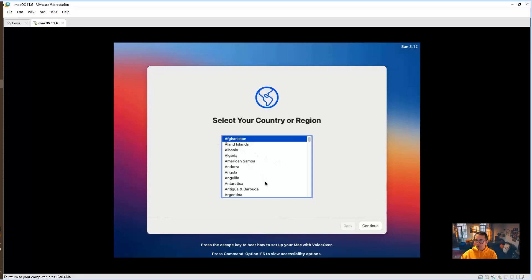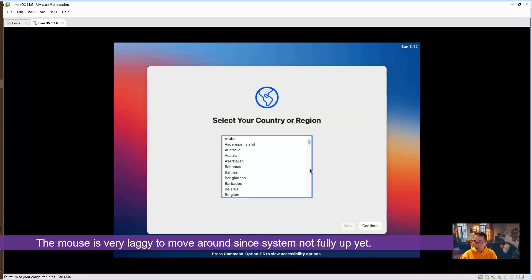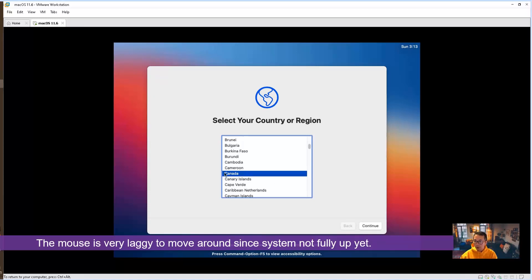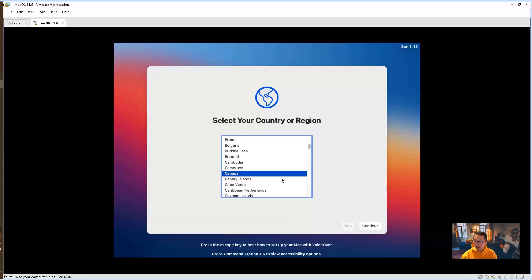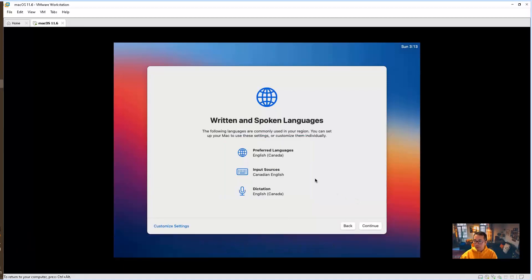We're going to choose the country. I'm in Canada so I'm going to choose Canada. The mouse is very laggy at this moment. Continue.